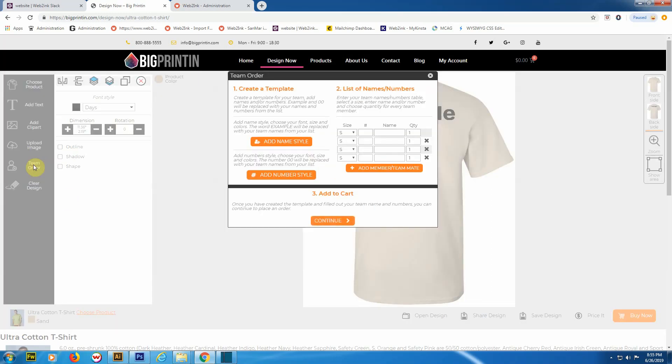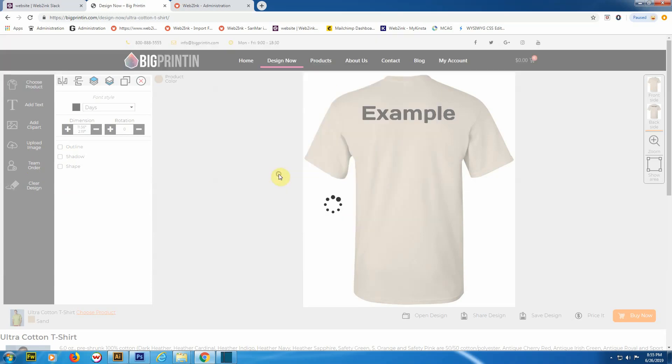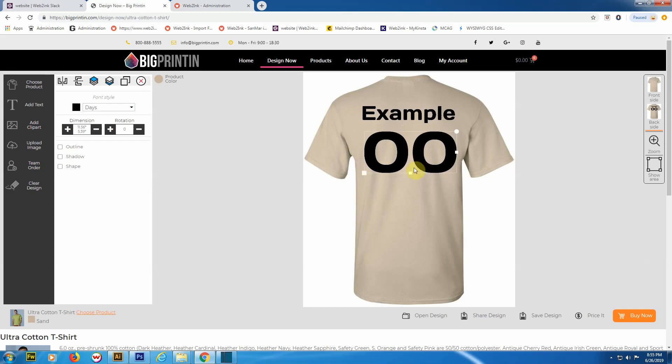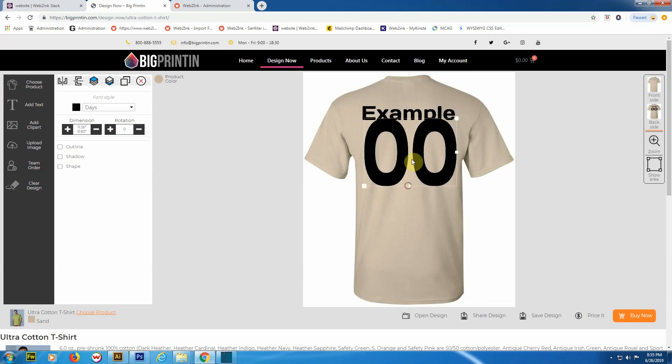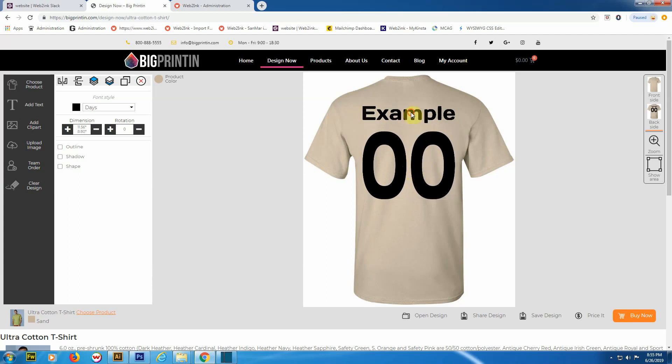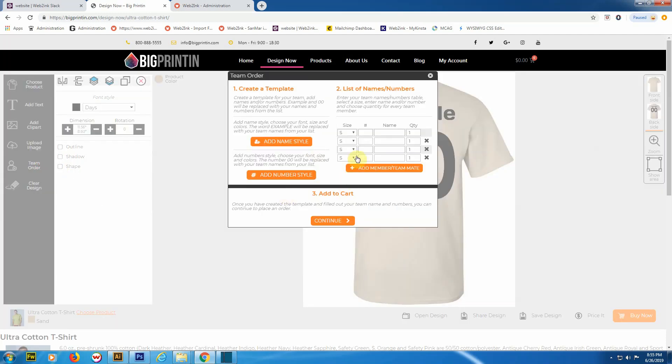I actually like that font just fine. I'm going to leave that. I'm going to click on 'Team Order' once again and add number style. Let me stretch that out just a little bit. There we go. So now we have styled the template. This is where the name will go. This is where the numbers will go.